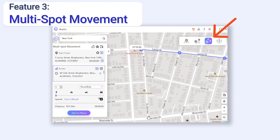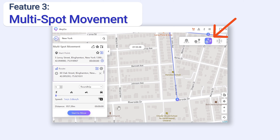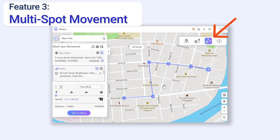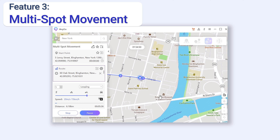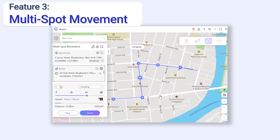Next is multi-spot movement. By clicking on the map you can create a multi-spot line. If you want your GPS location to move along with the line more than one time, you can add the frequency here, and you can choose the moving speed. For example, I want to have 20 meters per second — I can grab the button here to increase speed. Finish your setting and click Start to Move. You can see my GPS location is moving along with the line that I created. It's like I'm on a running train.